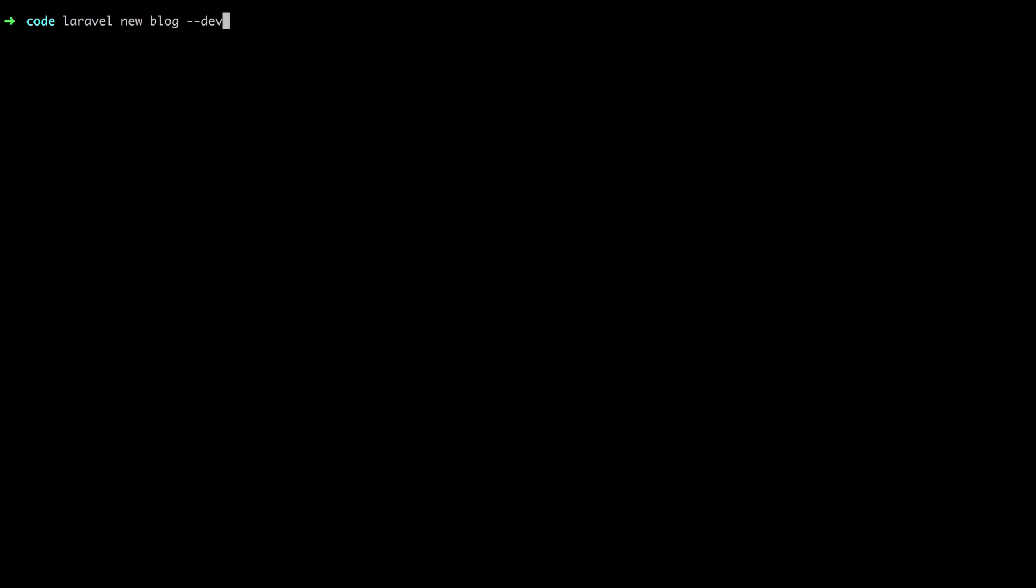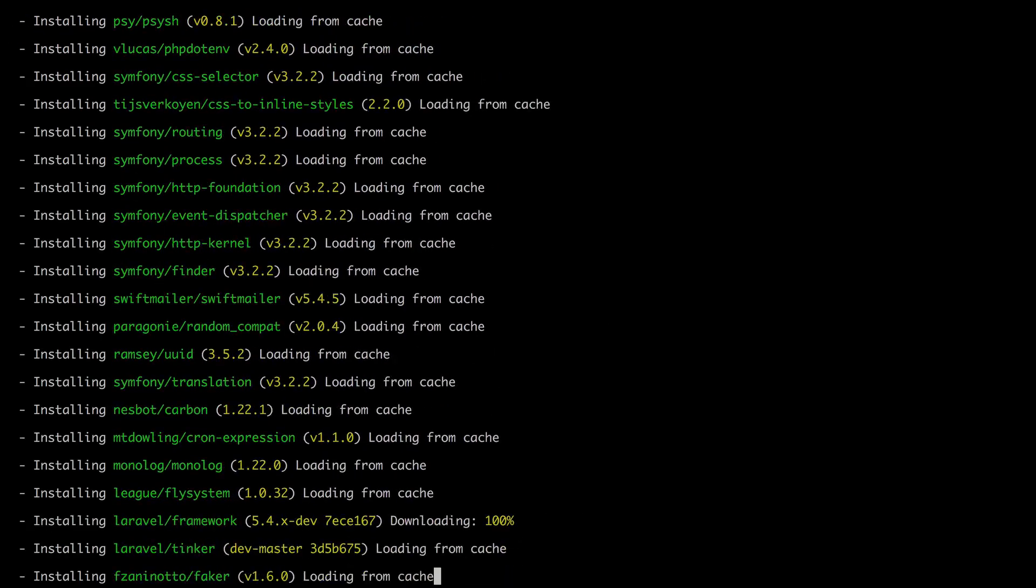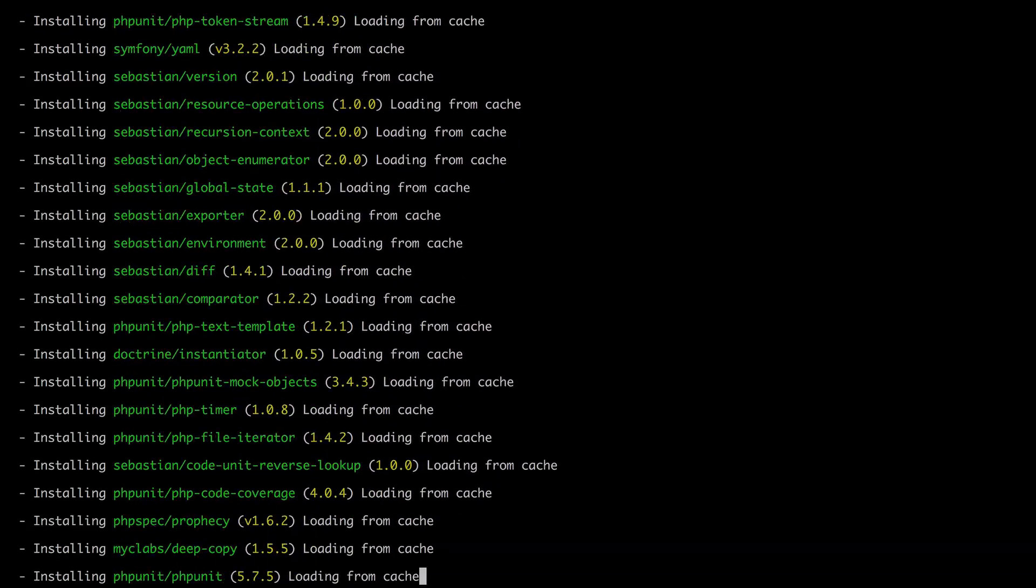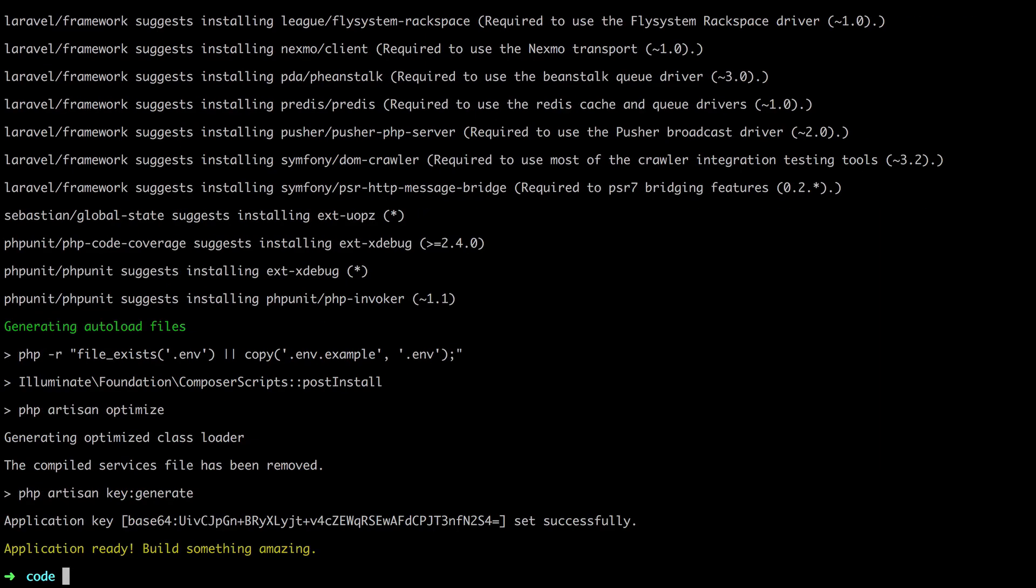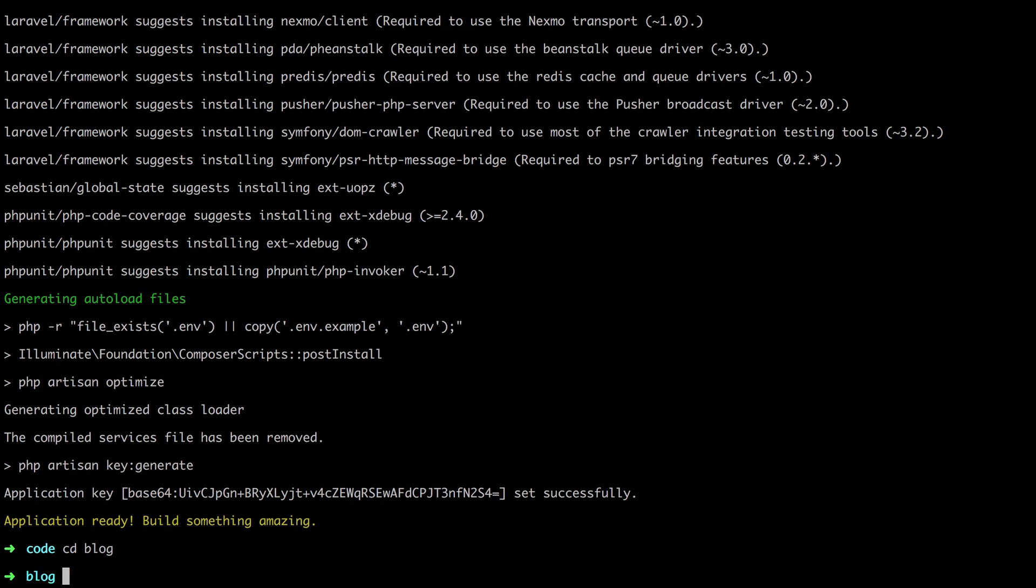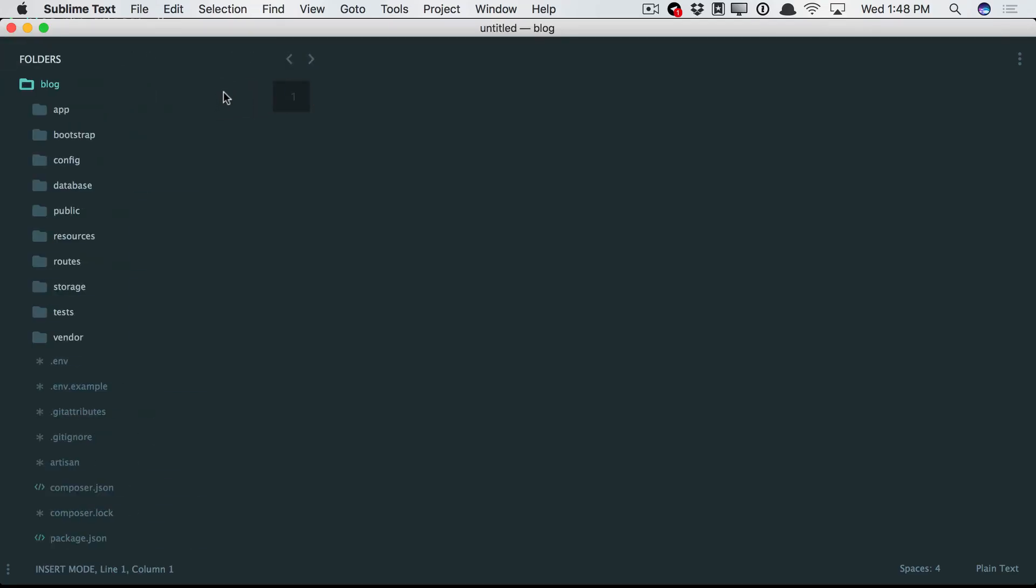This is my way of saying I want to install the development branch. And again, at the time of this recording, the development branch is 5.4. For you, it very well could be 5.5. So make sure you check what the official release of Laravel is as you're watching this. Let's do it again: PHP Artisan -v. And there we go. Now I've installed Laravel 5.4, and we're all set to go.